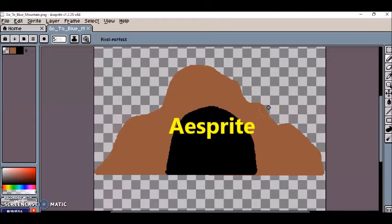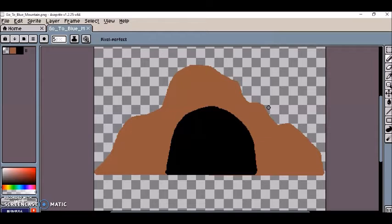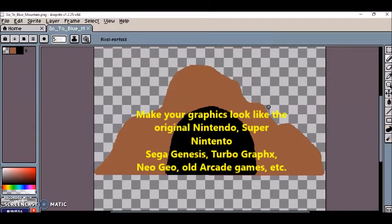Aseprite is a program in which if you're making a 2D game and you want to make the graphics look retro or make it look the way they looked on like Super Nintendo or Sega Genesis or old-school 8-bit or 16-bit type of graphics.